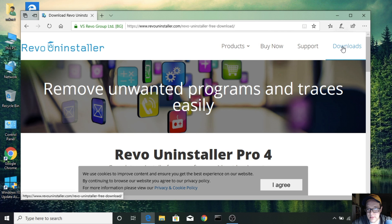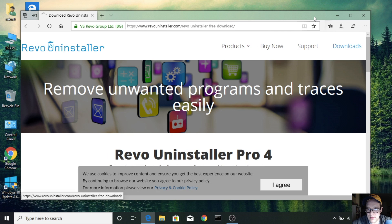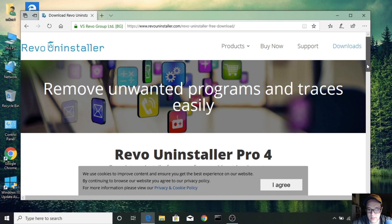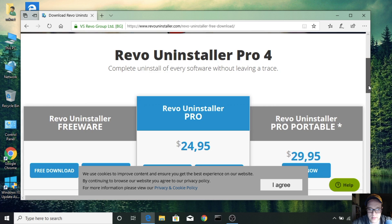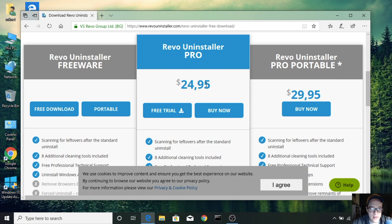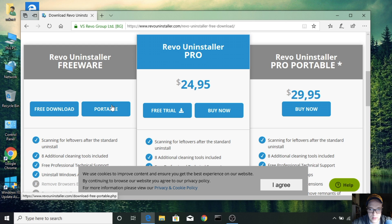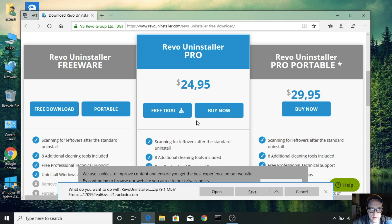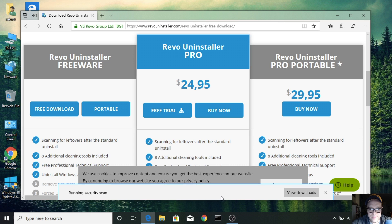We're going to go to downloads and scroll down, we're going to do free, portable and we can click open.